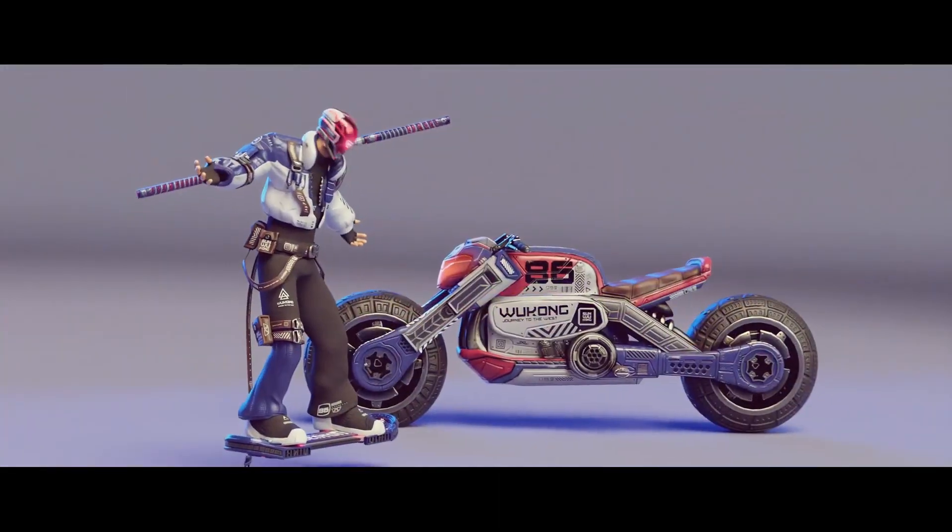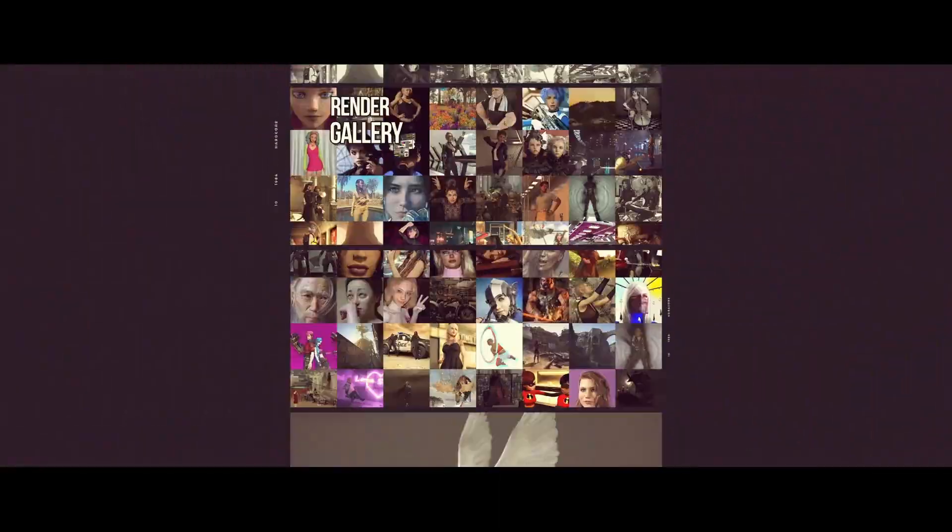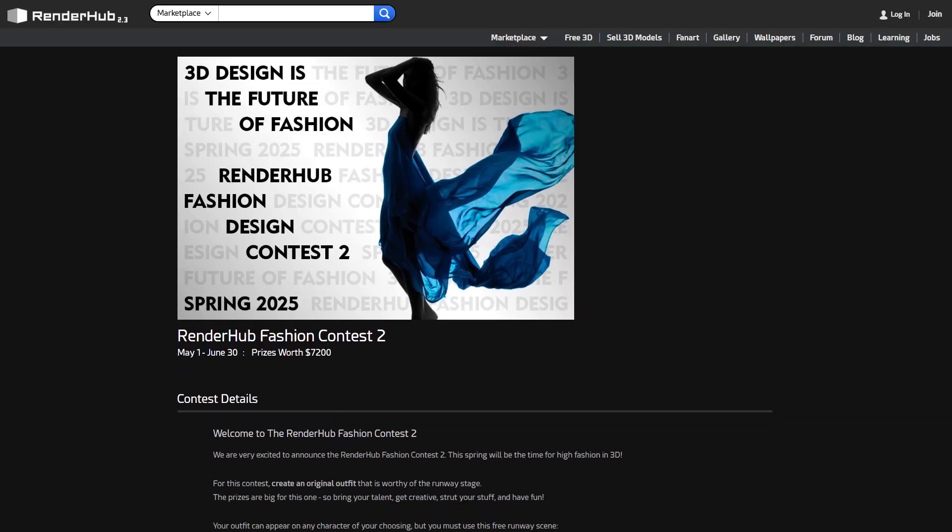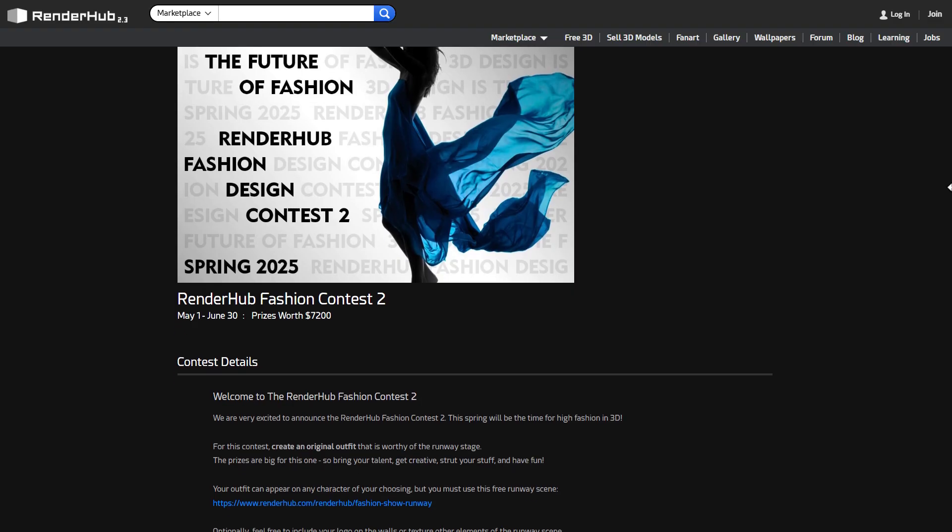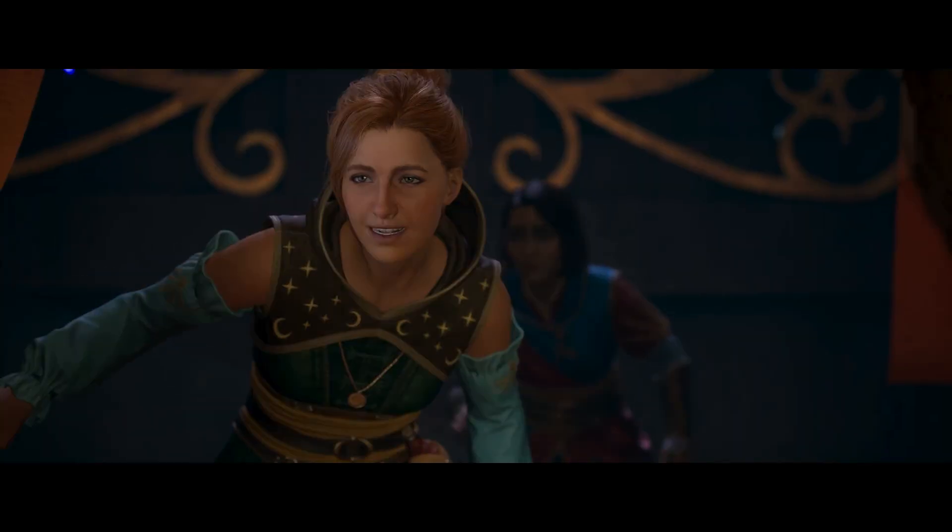This video is sponsored by RenderHub. Stick around to see where you can get high quality 3D models and also join the second edition of the RenderHub Fashion Contest.